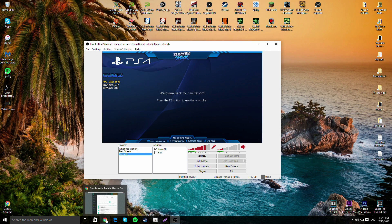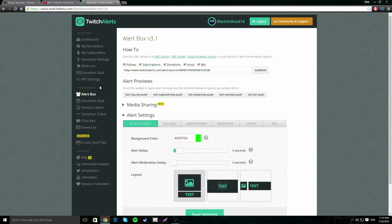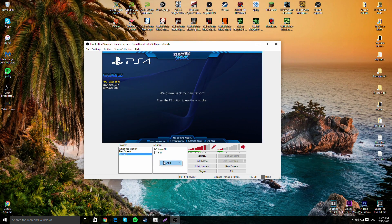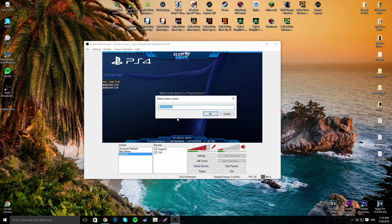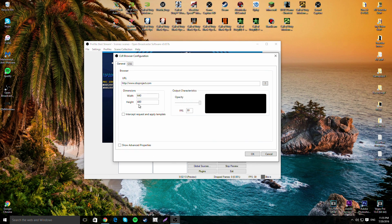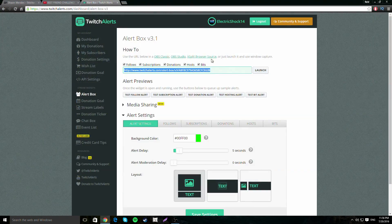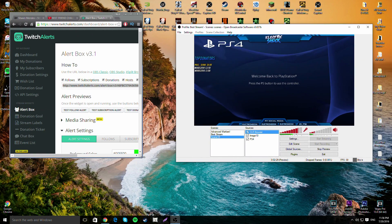Now let's go over donation alerts. Go back to TwitchAlerts.com, click on 'Alert Box,' and copy the link. Go into OBS, click Add, then CLR Browser. If you don't have the CLR Browser plugin, just Google 'CLR Browser plugin for OBS' to get it. Paste the URL in and leave everything as it is.